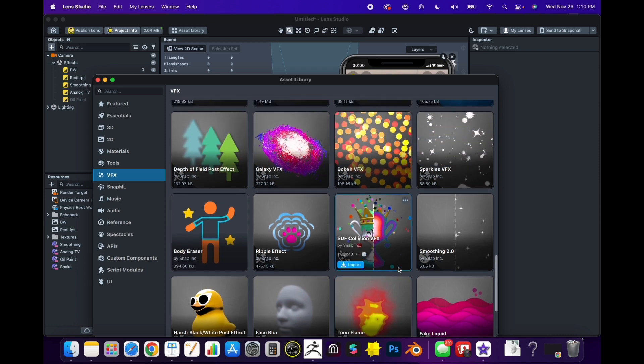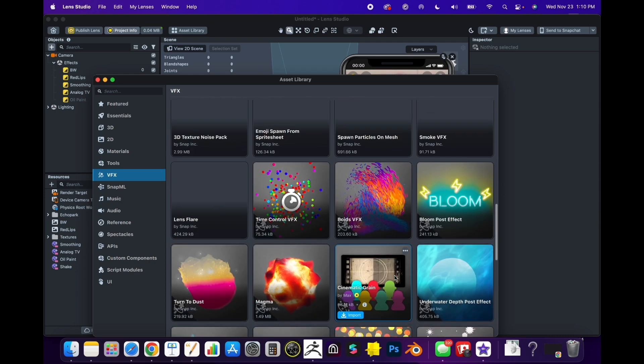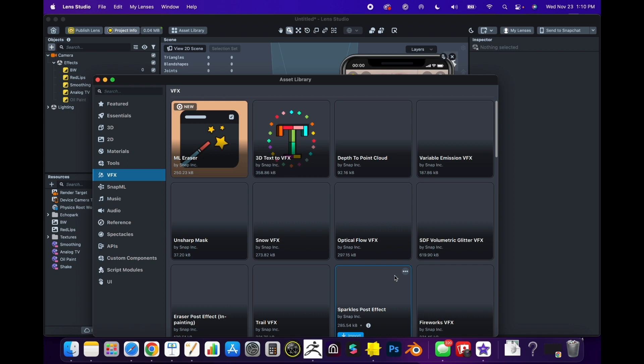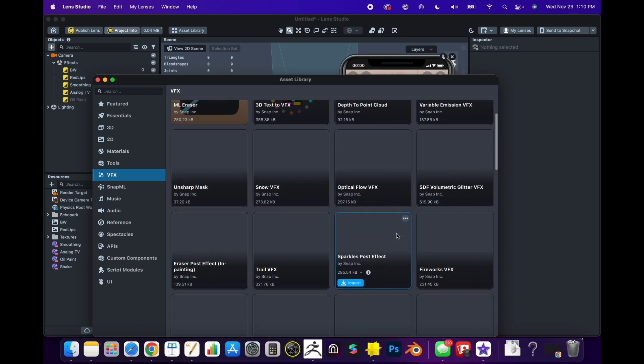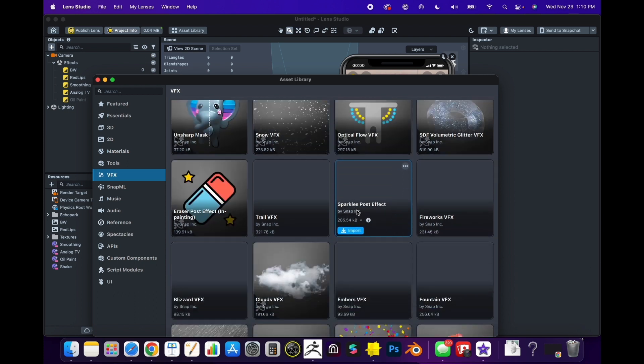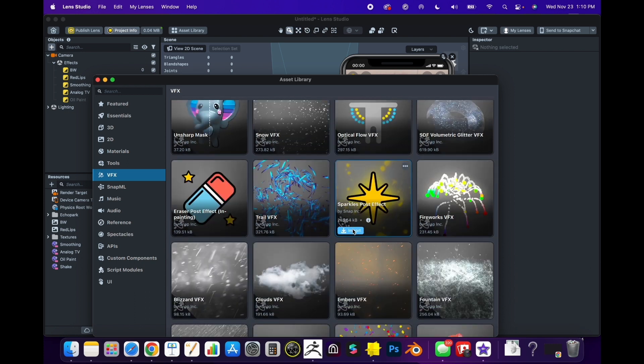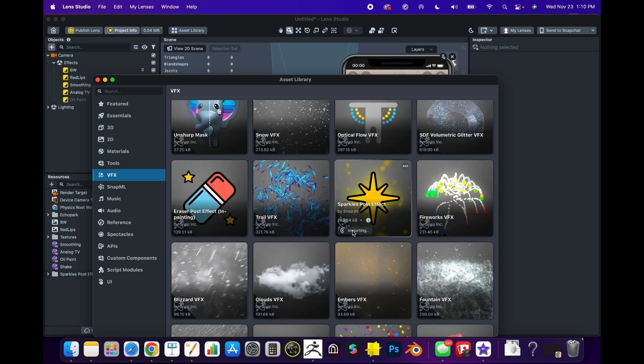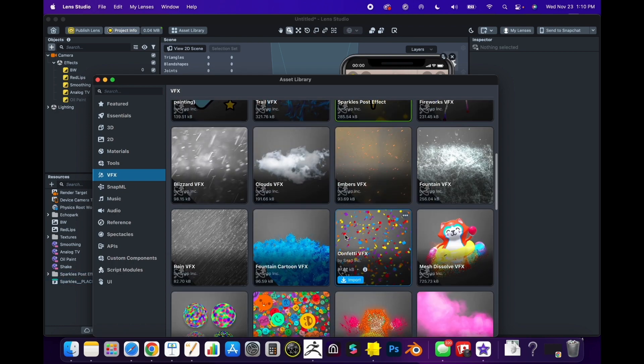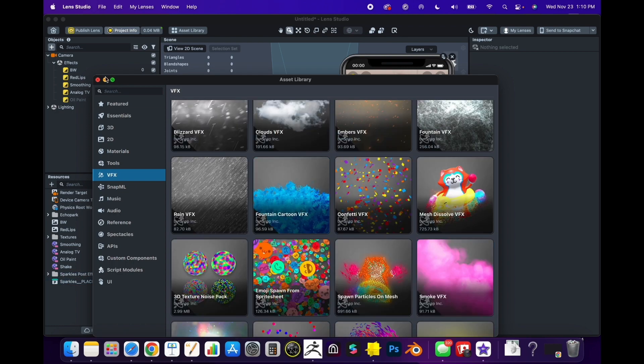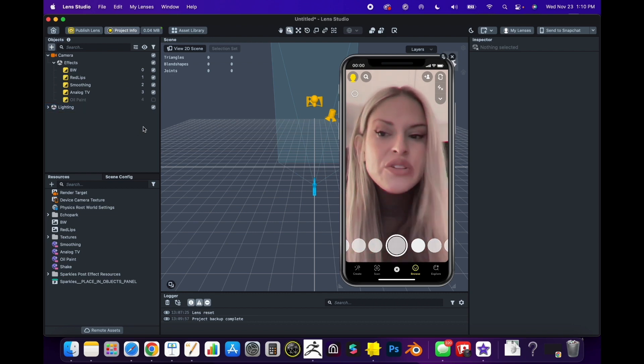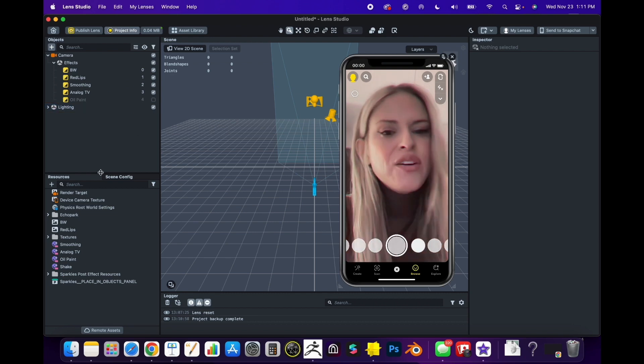Let's add some sparkles into this scene. I'm going to use the Sparkles Post Effect and import it. I'm also a really big fan of the smoke. I love the smoke effect - it really adds something nice to character filters, especially if you're doing something with fire or a villain.